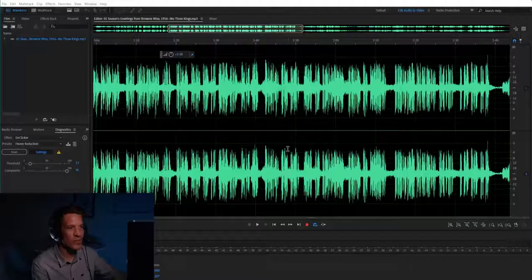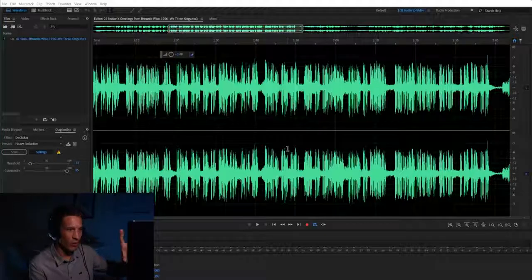In this video I want to show you three ways of looking at audio in Adobe Audition, starting with of course the waveform. Right here on my screen you see a waveform.